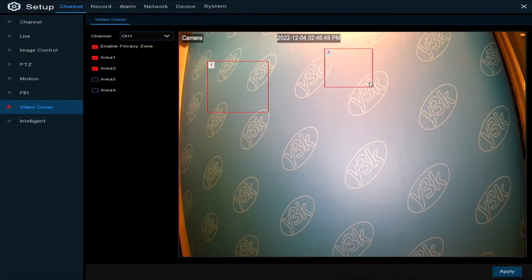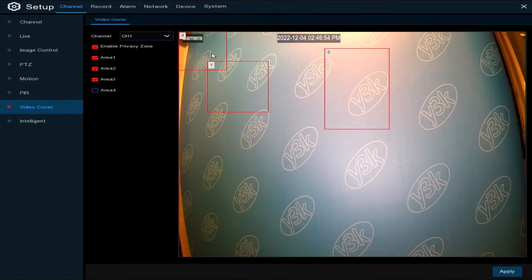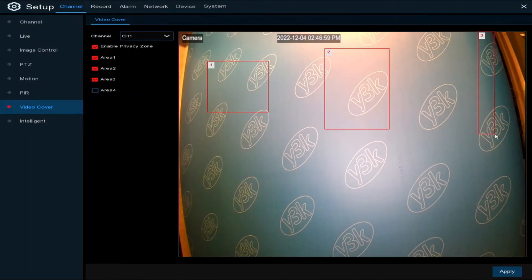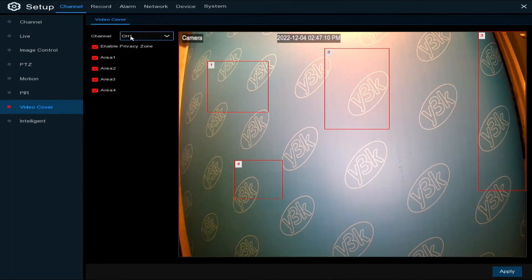You can continue up to four areas. I'll just set four areas up here to demonstrate. Once you've enabled the privacy zone and set your areas up, you need to click the apply button at the bottom right-hand corner.